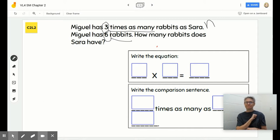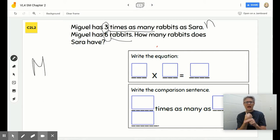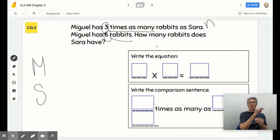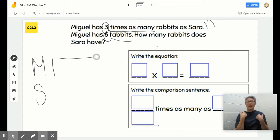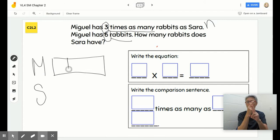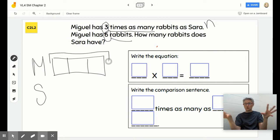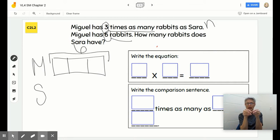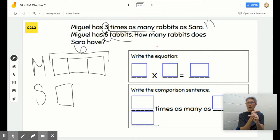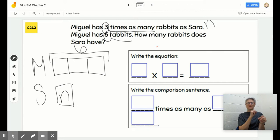We don't know how many rabbits Sarah has. I'll put an M over here and an S for Sarah. Miguel has three times as many, so I'm picturing three boxes. In all, Miguel has six rabbits and we don't know n — how many rabbits Sarah has.